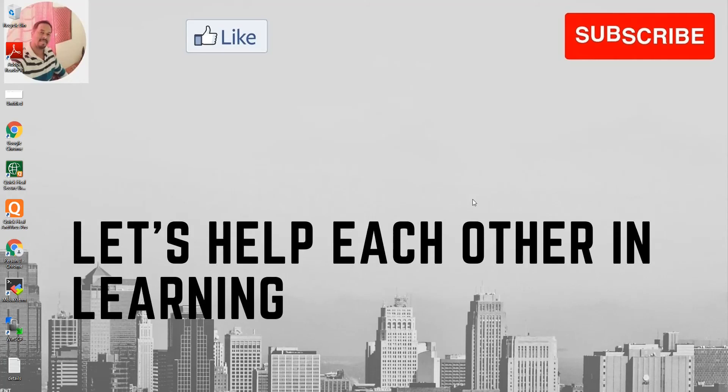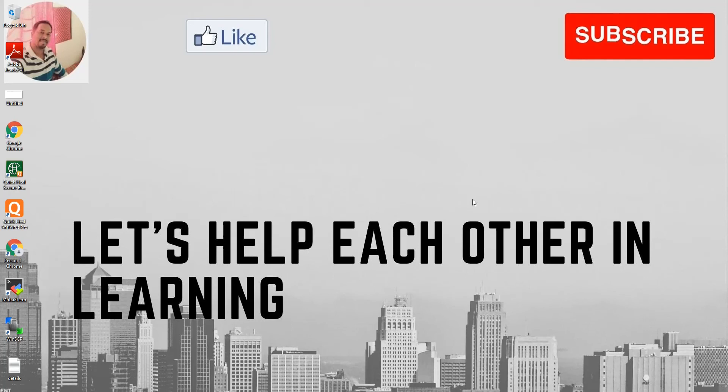Welcome to the channel. Before we start today's video, I would like to thank the subscribers for supporting me by subscribing to the channel. At the same time, I want to request viewers who have not yet subscribed to please subscribe to the channel so you will support me to make new videos on new topics.